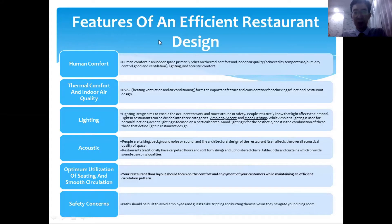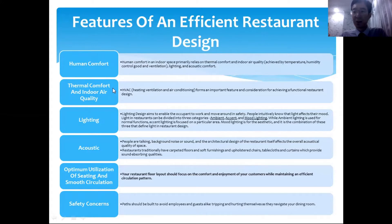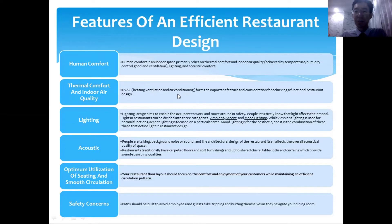Now let's focus on the features that make restaurant design efficient. The first is human comfort — guests should feel comfortable. Thermal comfort and indoor air quality are very important because people go to a restaurant not just to eat but to have a nice time. The system responsible for thermal comfort is HVAC: Heating, Ventilation, and Air Conditioning, which will be covered in a separate lecture.